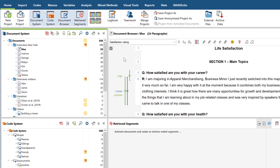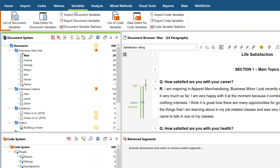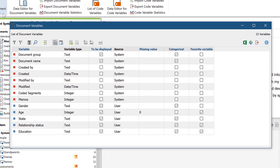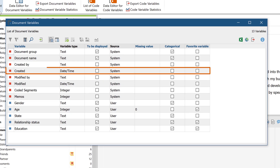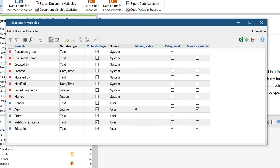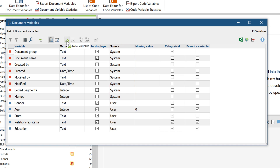To manage the document variables or create new ones, select the entry List of Document Variables in the Variables tab. Some variables, such as the date of creation or the number of coded segments, will be generated automatically by MaxQDA. You will recognize them by the red dot in the first column or by the entry System in the Source column. To add your own variable, click on this button here.